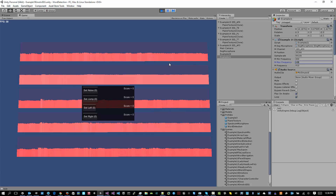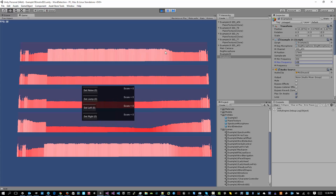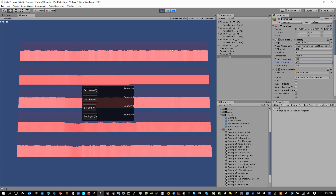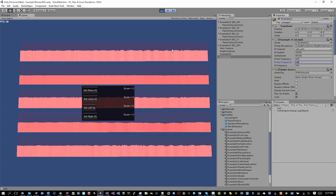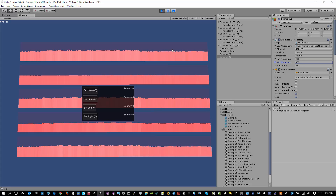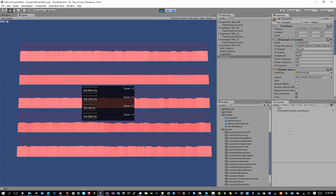It's adjusting the pitch by looking at the data and looking at the channel values. If the channel value goes up, it increments the frequency. If the channel value goes down, it decrements the frequency. This is playing a sine wave tone starting at 440 Hertz.